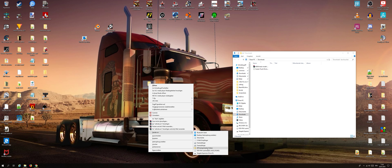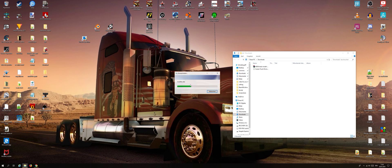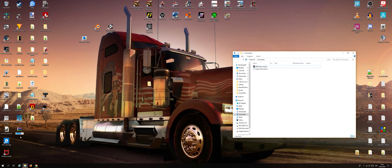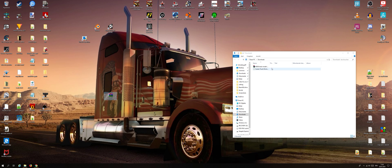Go to 'Send to' and then compress to a zip folder. Now we have the archive here and you can give it a name. I drag this Tesla — you can name it whatever you want.